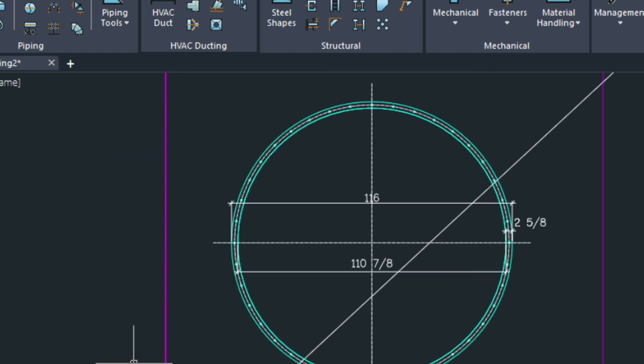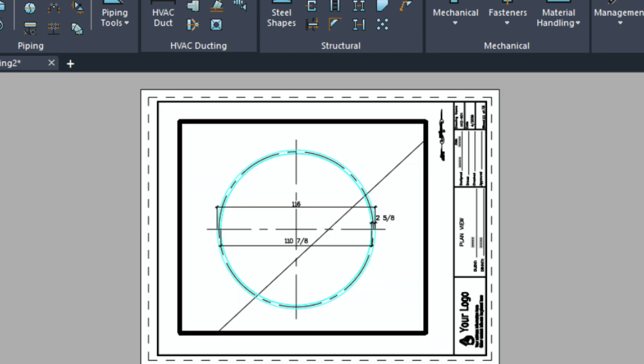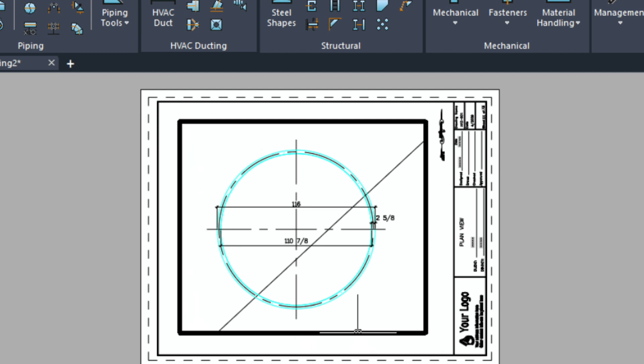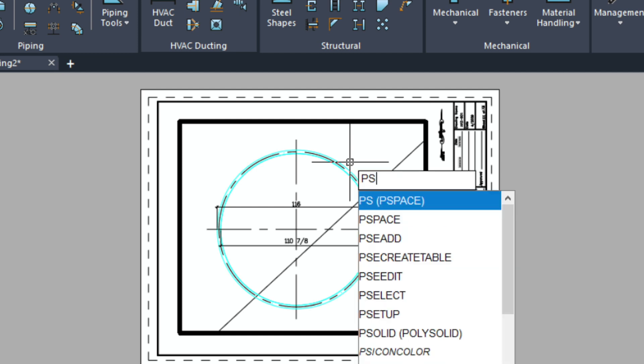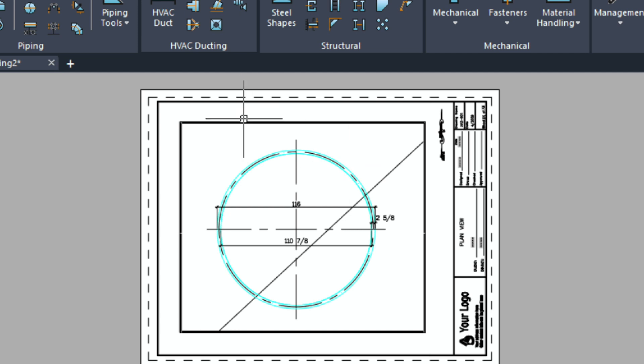Now we can go ahead and plot this. Let's toggle into the eight and a half by 11. As you can see there's a dark border around this. That means our paper space, the whole viewport is active. We need to type in PS to close that. Then run the plot command.